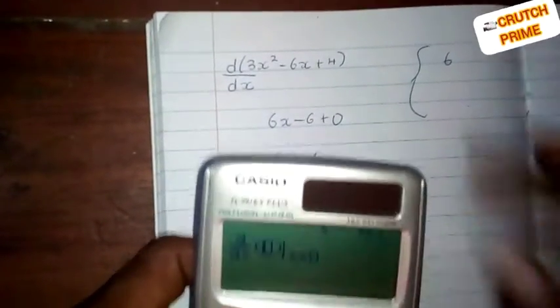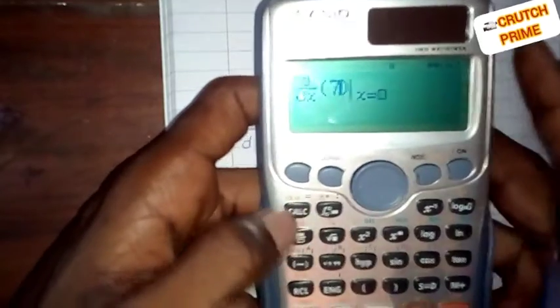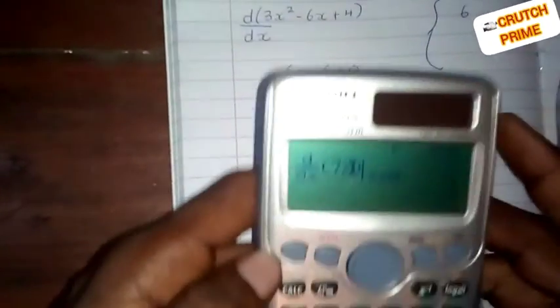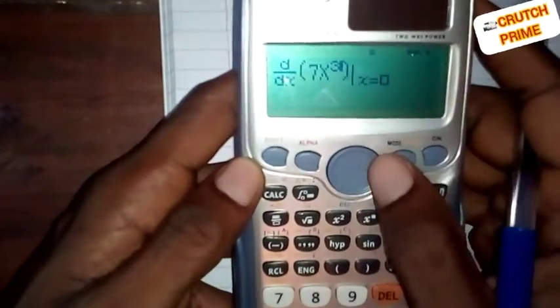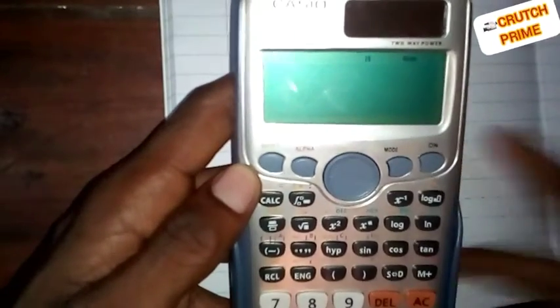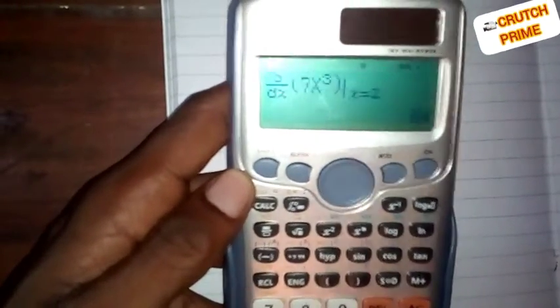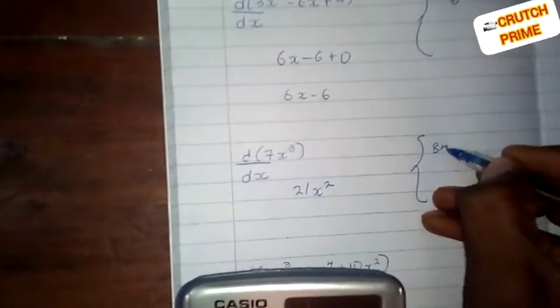The question is 7x cubed. Let's put it as 7 Alpha x raised to the power 3. Let's say as x tends to 2. The calculator gives us 84.